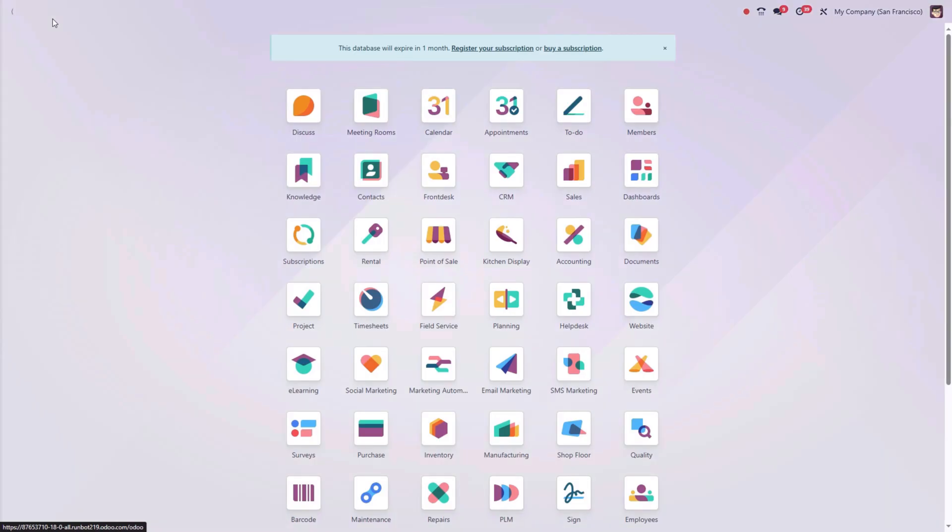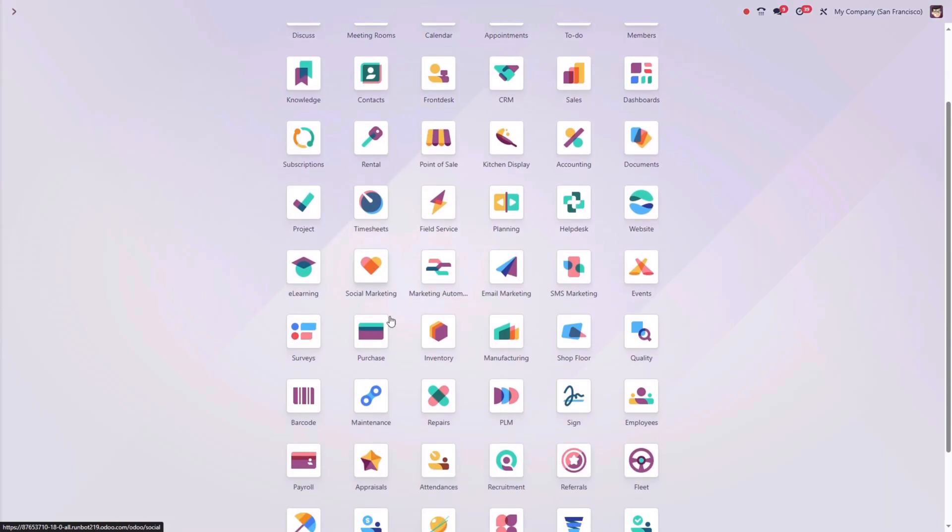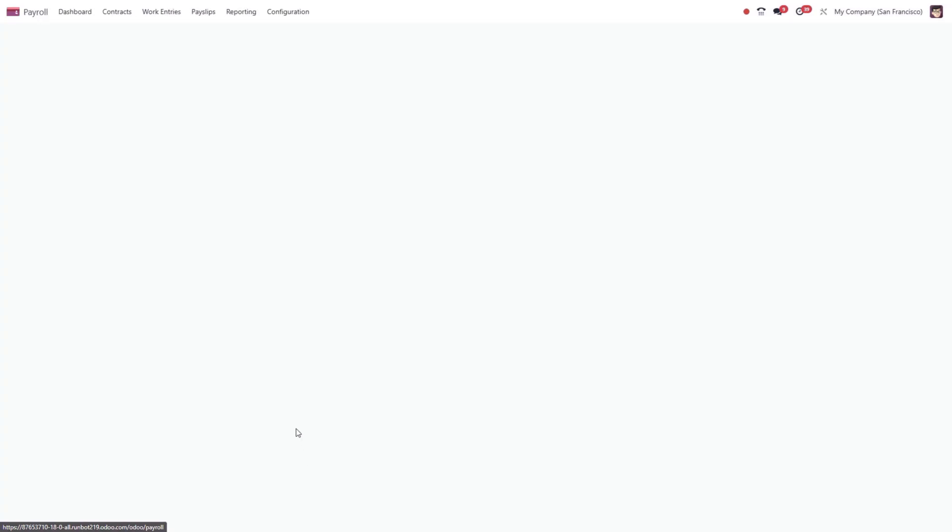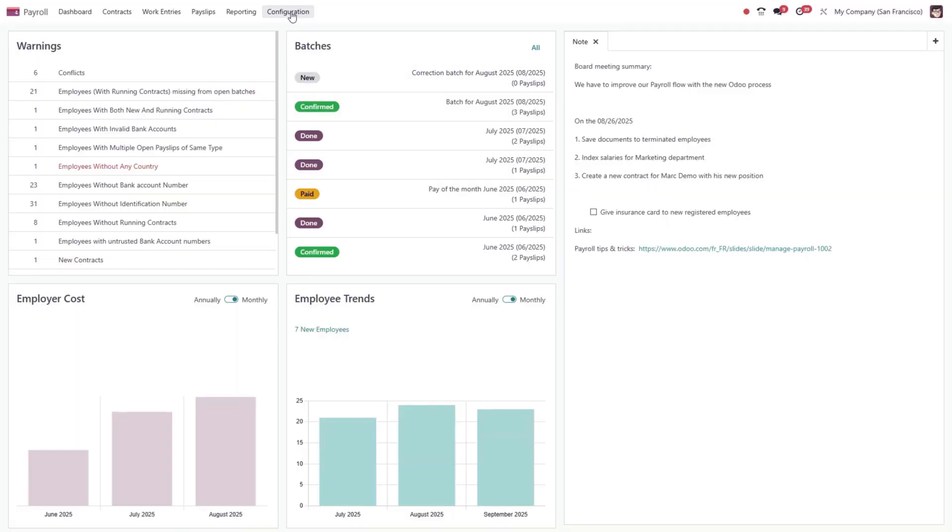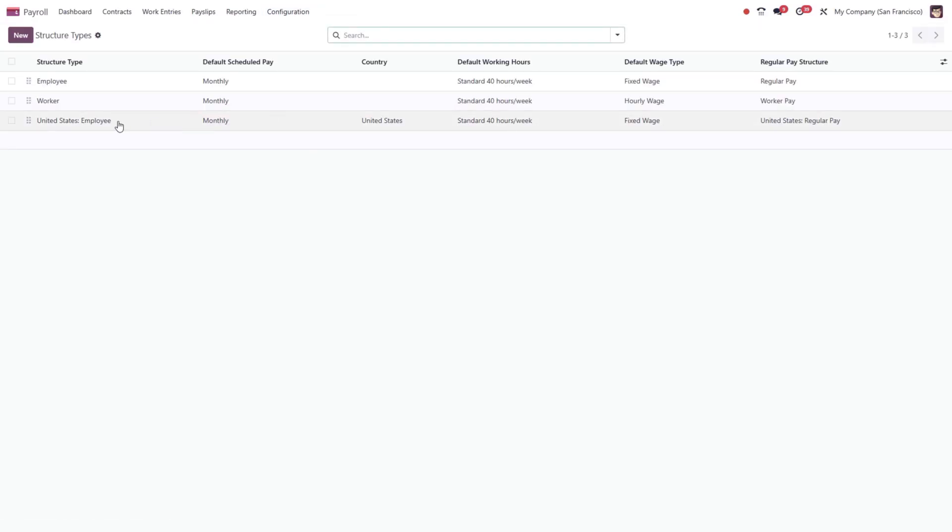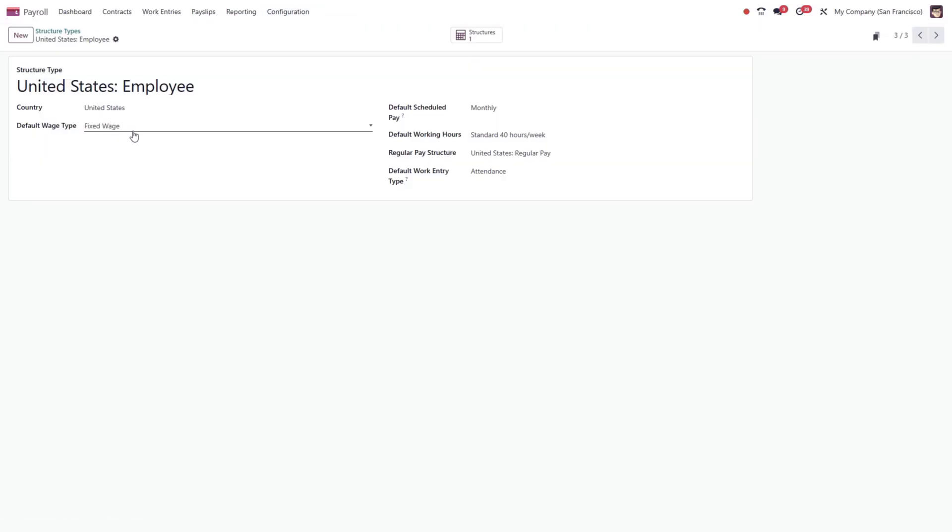Now, let's move on to how ODU handles payroll structures. In the payroll module, open configuration and select structure types. In ODU, a payslip is based on structures and structure types.